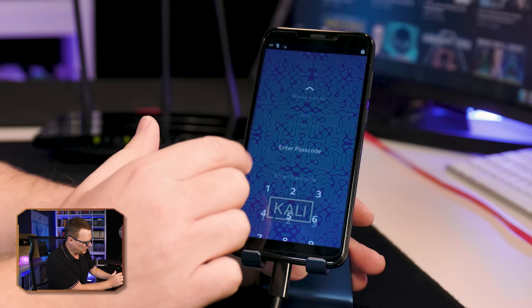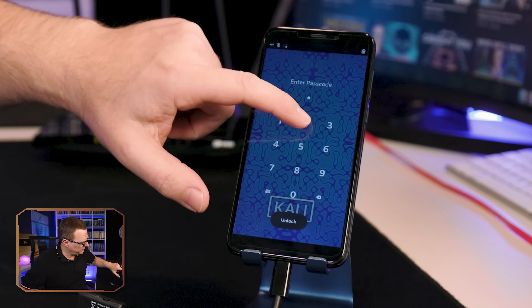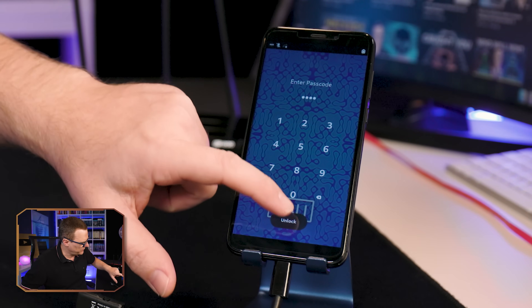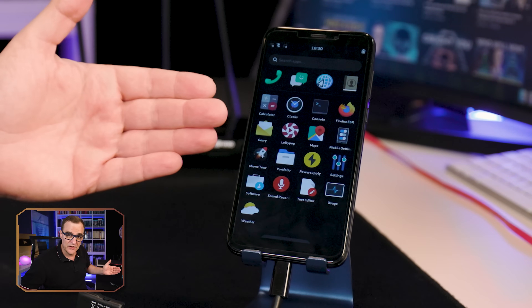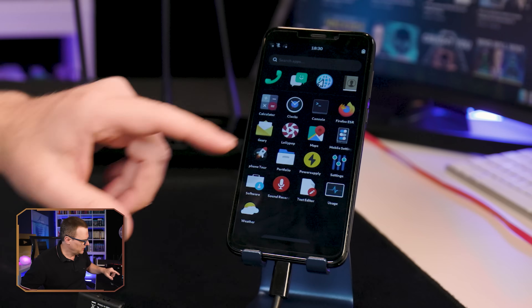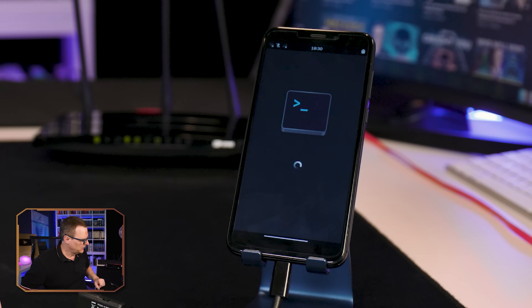As an example, I can swipe up here. I'll put in the default password, which is 1234. And as you can see, various apps are available. I'm interested in the terminal. Now this phone is running Linux natively — in this case, Kali Linux.